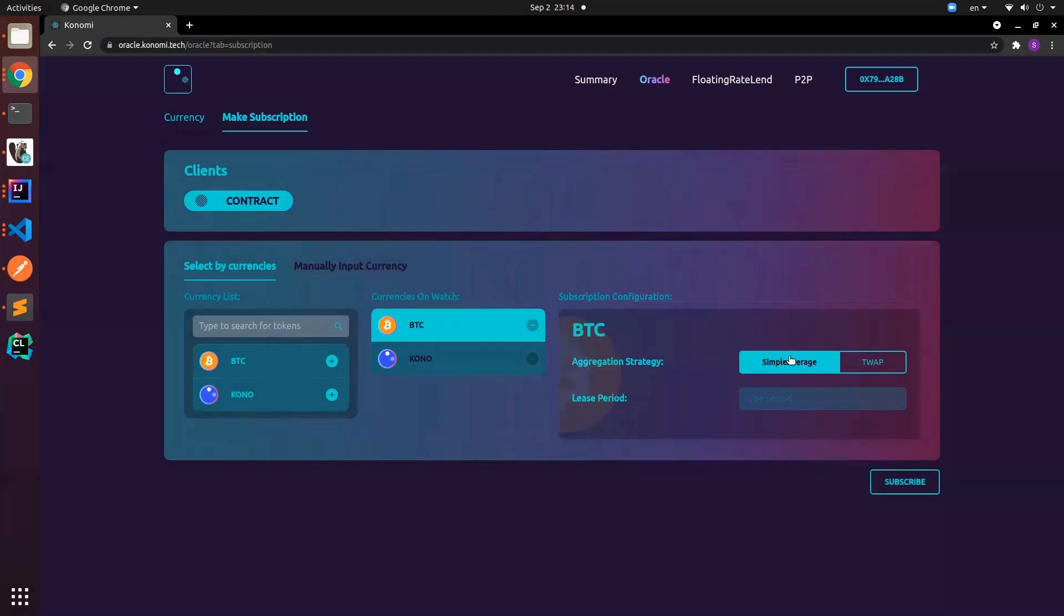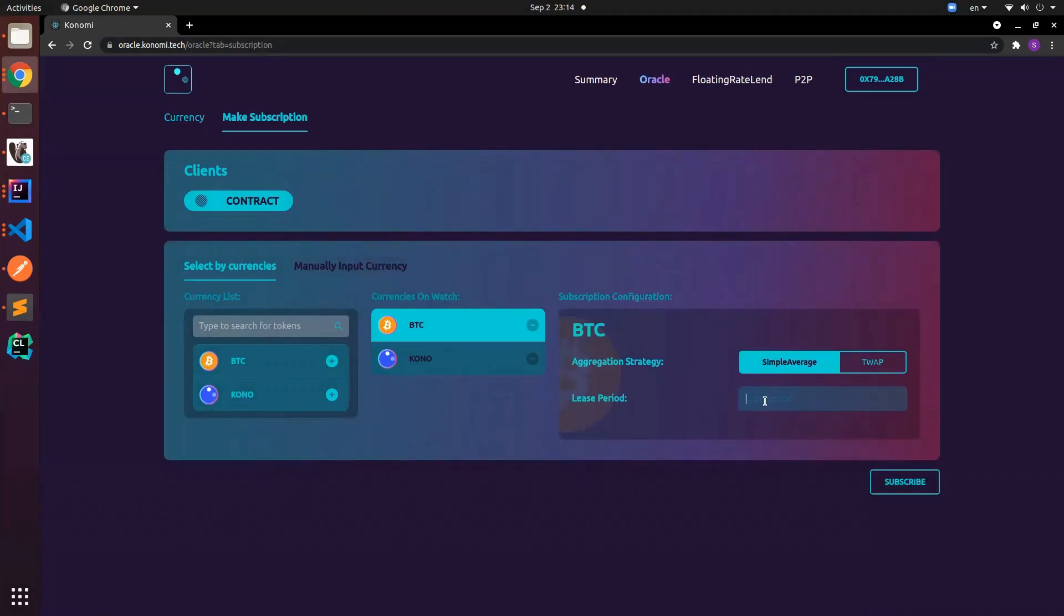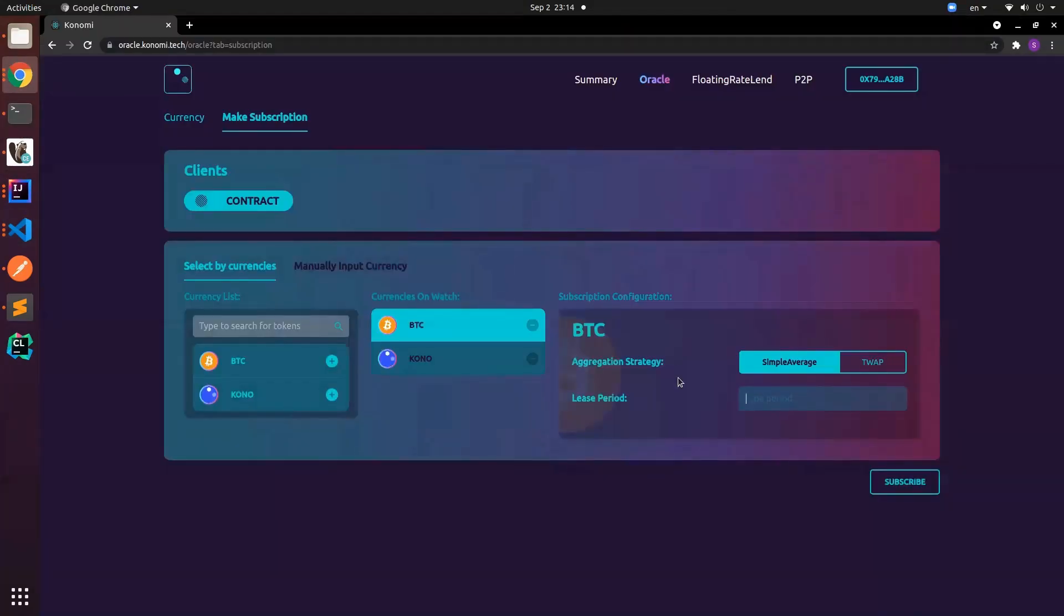For now we have simple average, basically we just add them up and divide it by the count, or we can have T-warm. This is still in development and soon we'll have it on our testnet, but in the future we'll introduce more algorithms that are custom made to our lending protocol. Here we have a lease period, basically how long you want to subscribe to. For now I think we can subscribe to around this number, which is around a week or so.